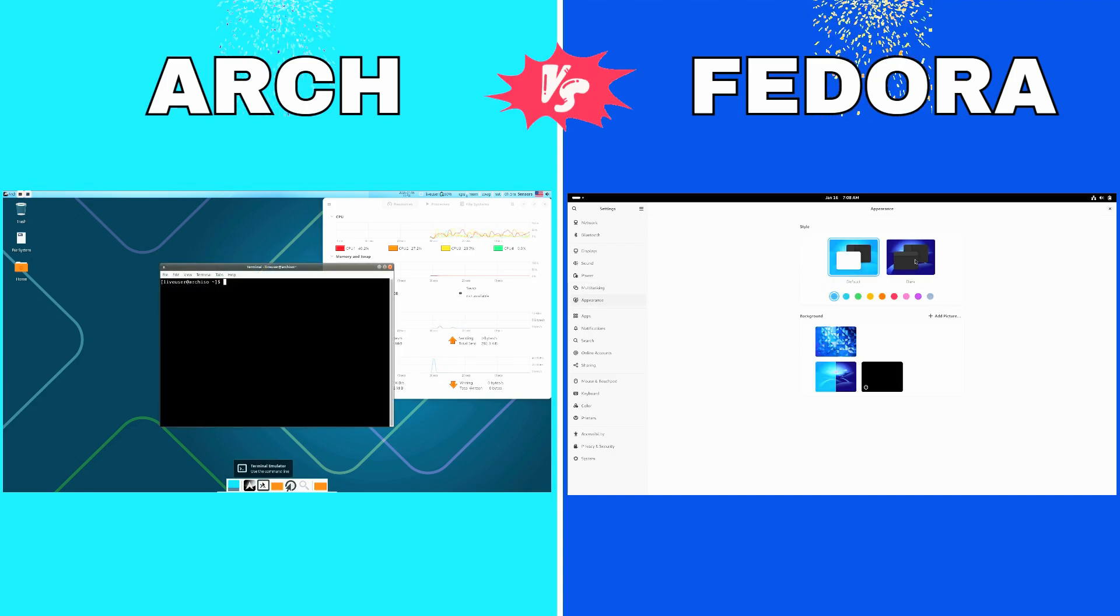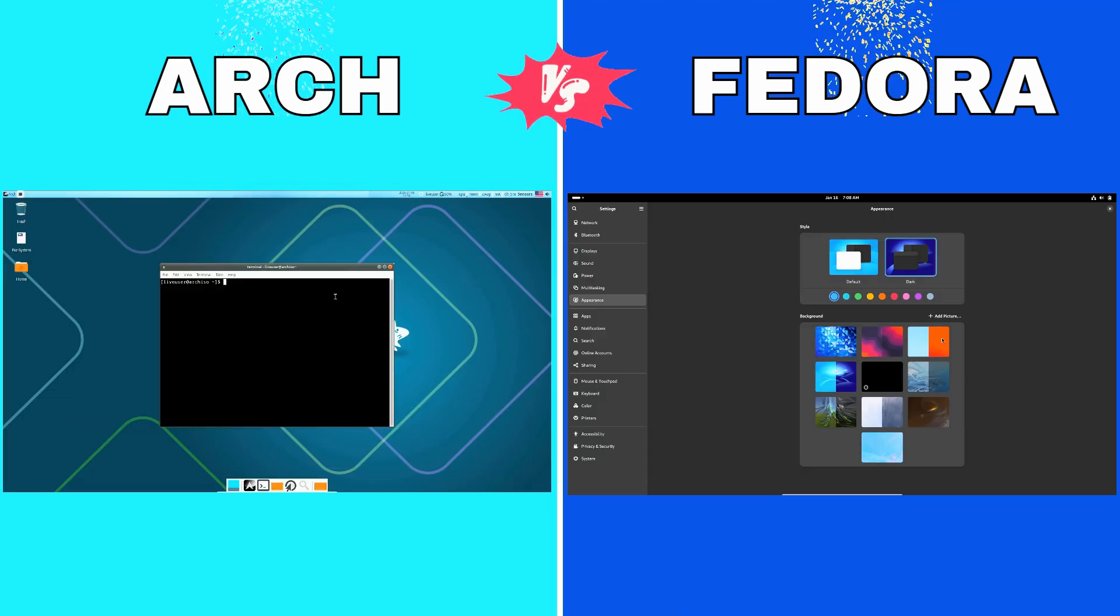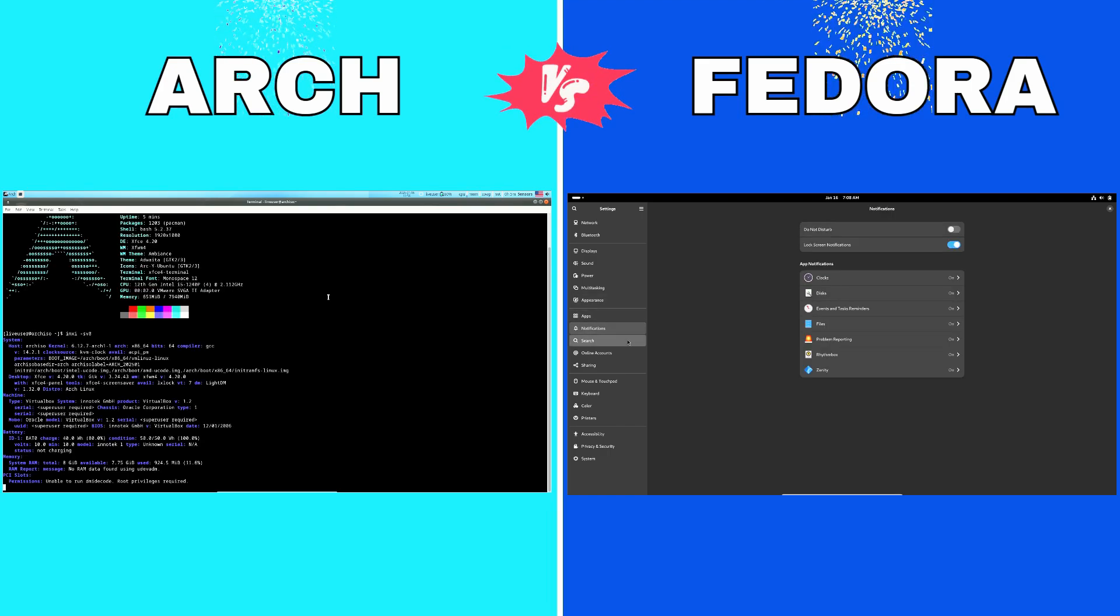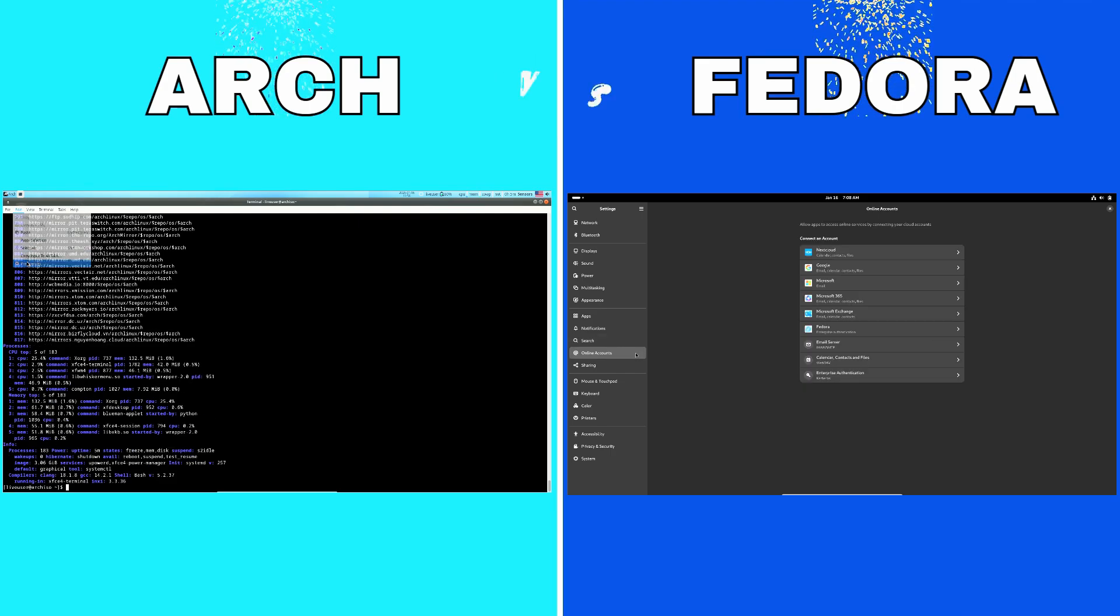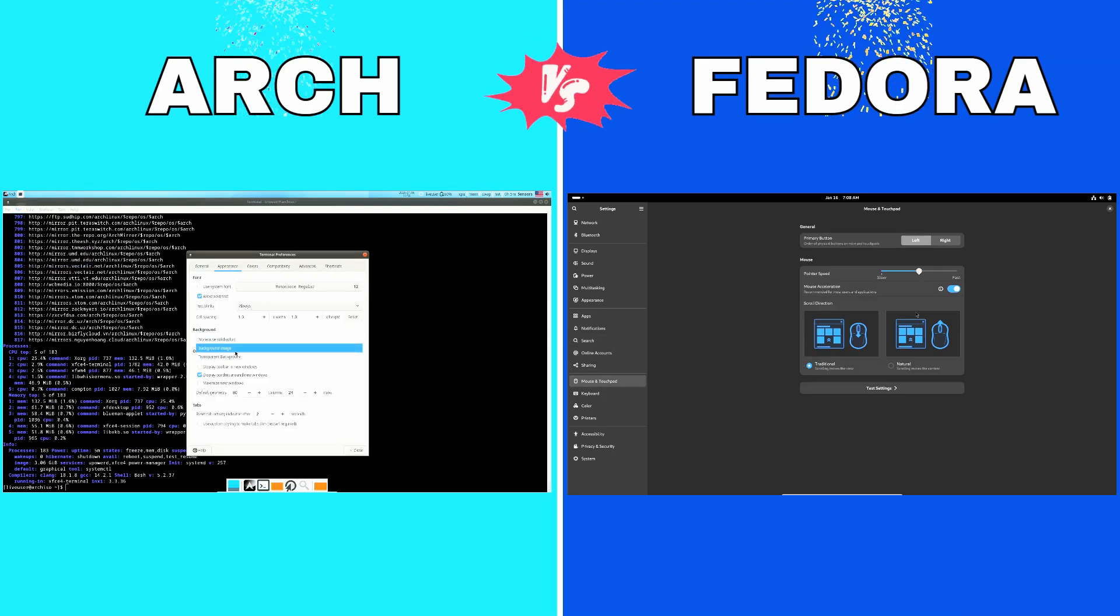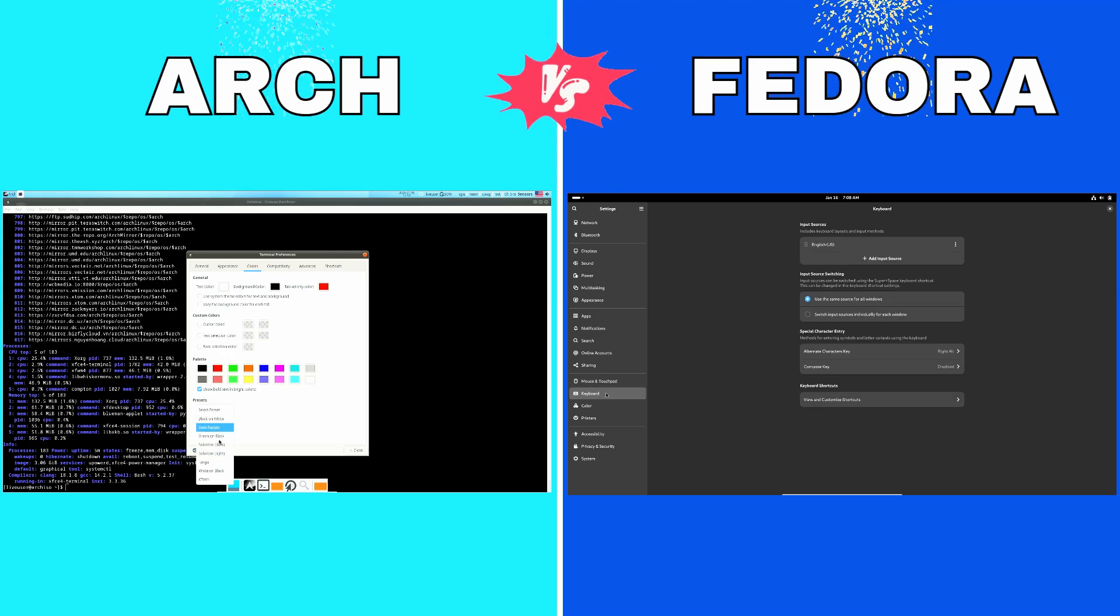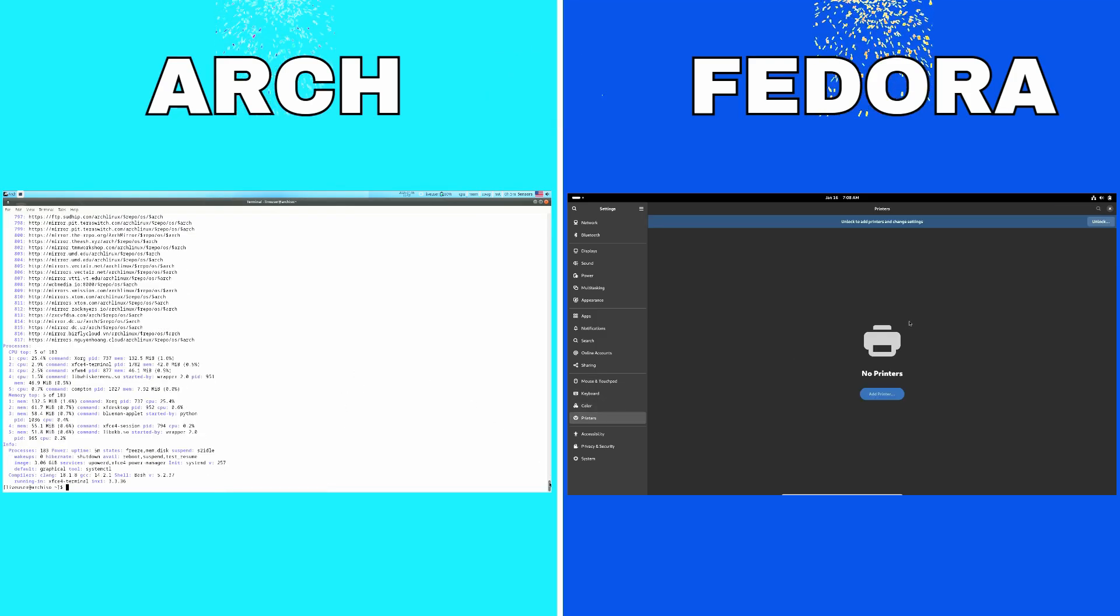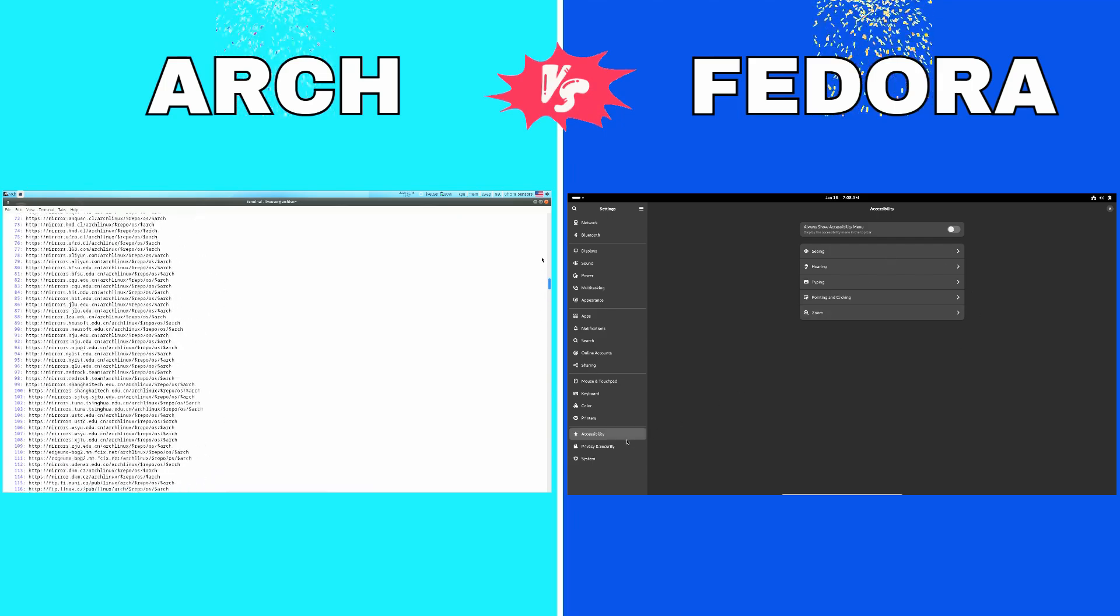On one hand, we have Arch Linux, the ultimate DIY experience for those who crave full control. On the other hand, there is Fedora, a cutting edge yet stable option that balances innovation with usability. So let's explore what makes these distros stand out and see how they stack up against each other.